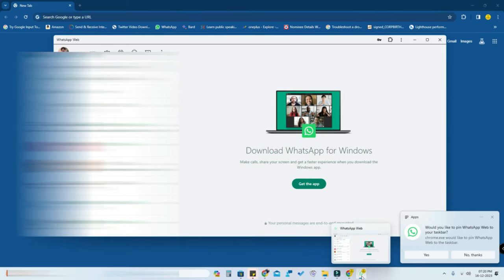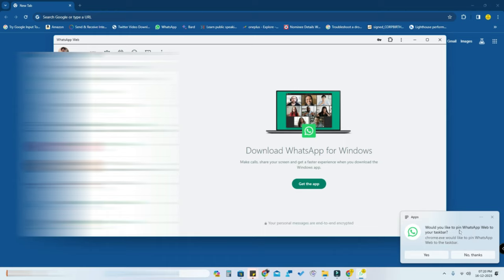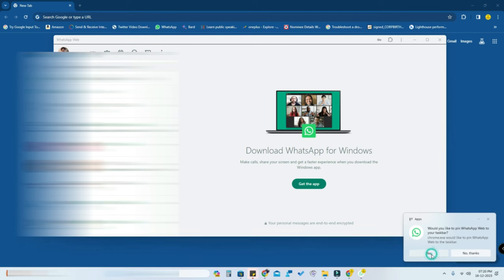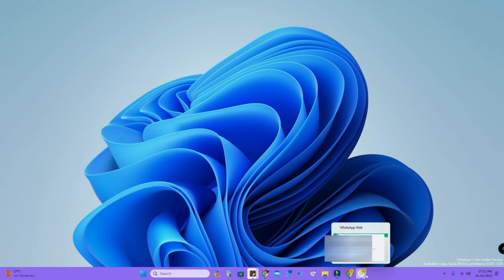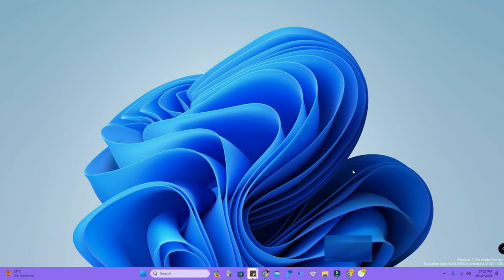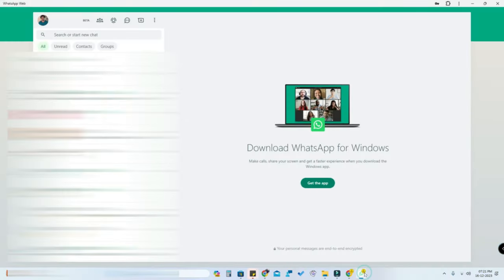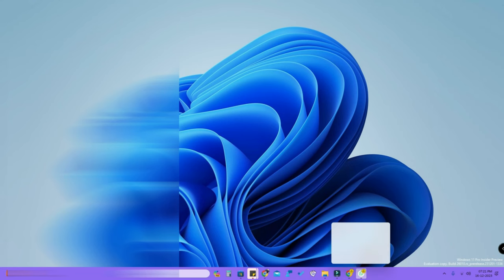Click on Install. Now in the taskbar you can see the WhatsApp application. You will also get a dialog box asking would you like to pin WhatsApp Web to your taskbar — click Yes. Now we have installed the WhatsApp Web application in Windows 11 PC so you can easily open it right from the taskbar.